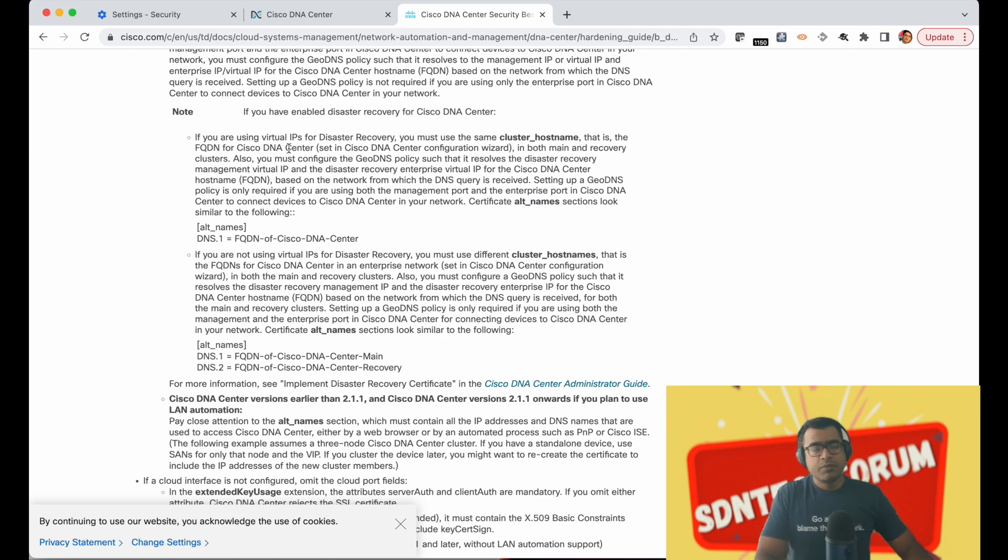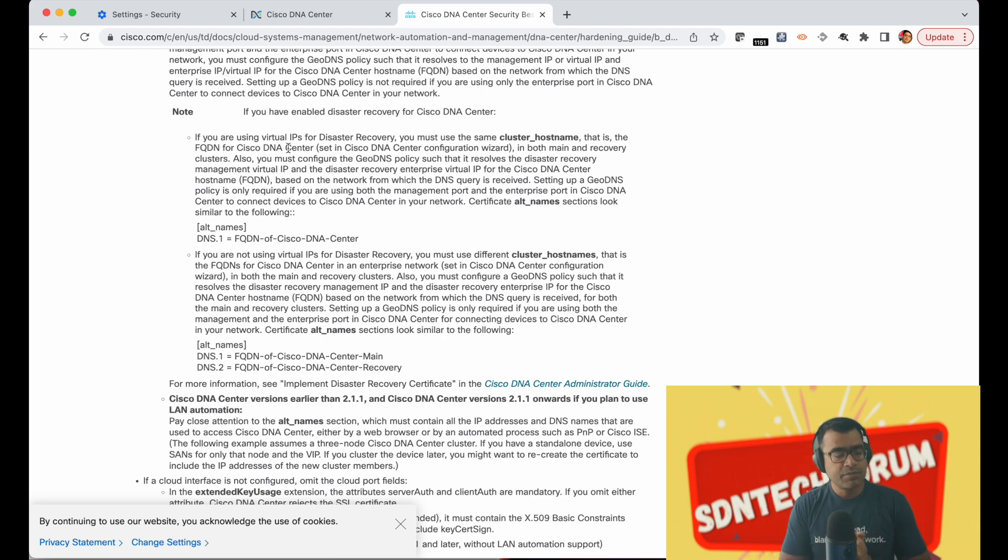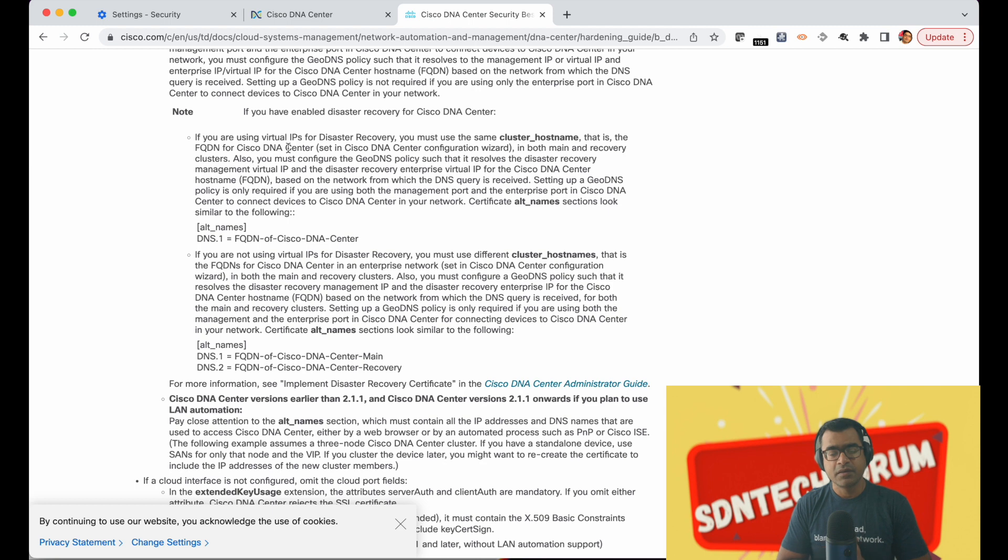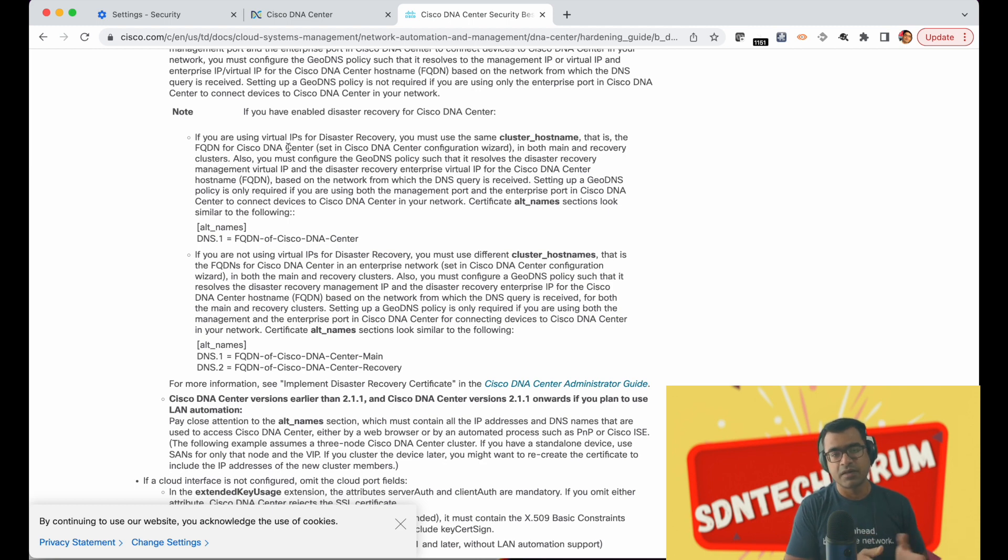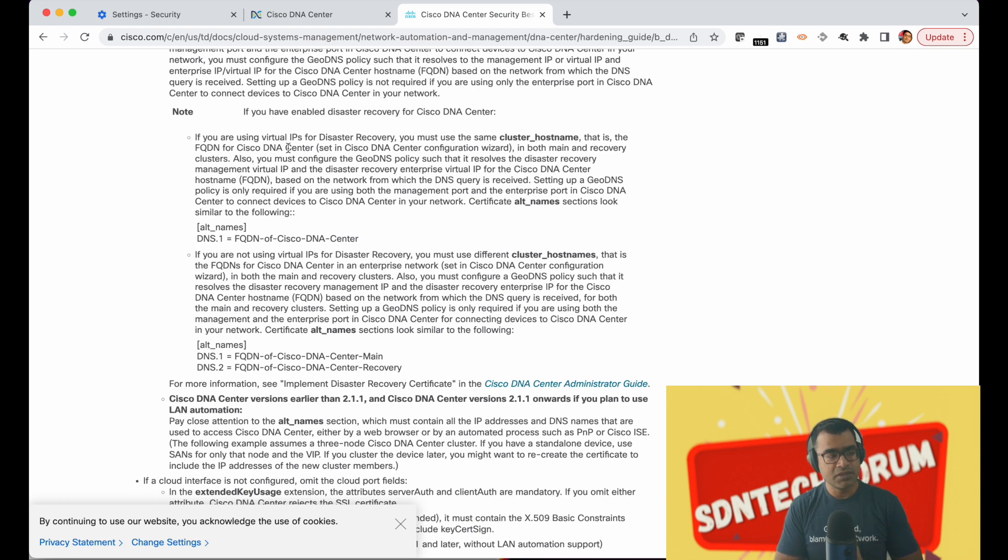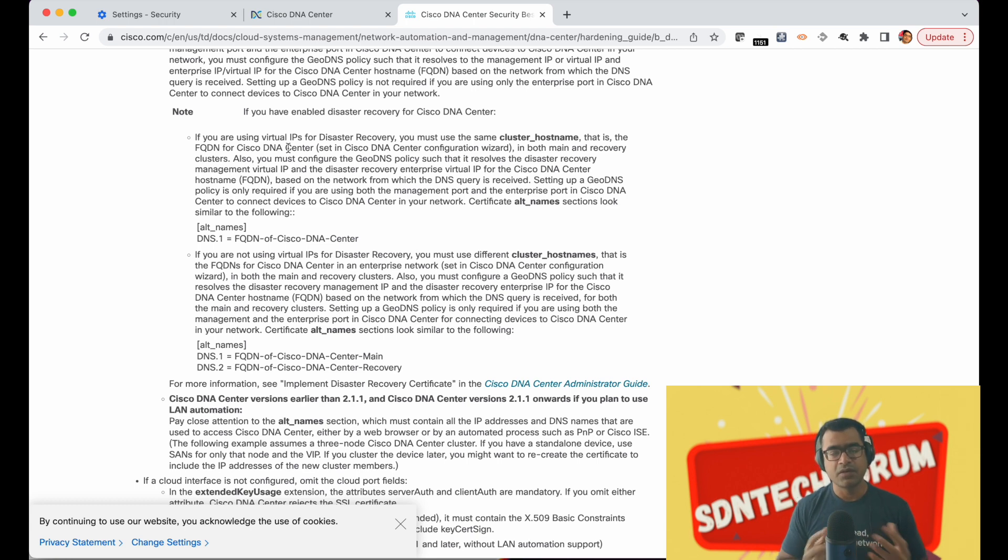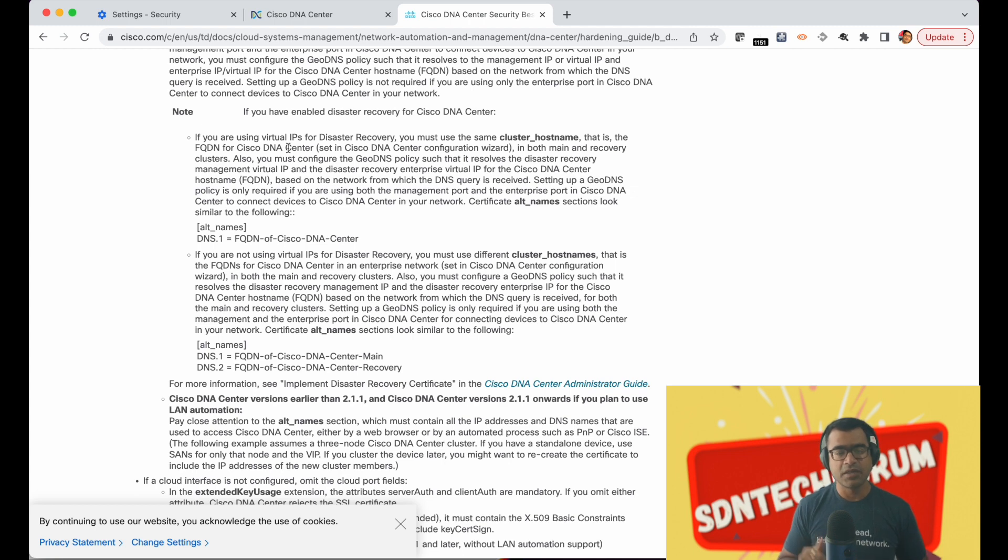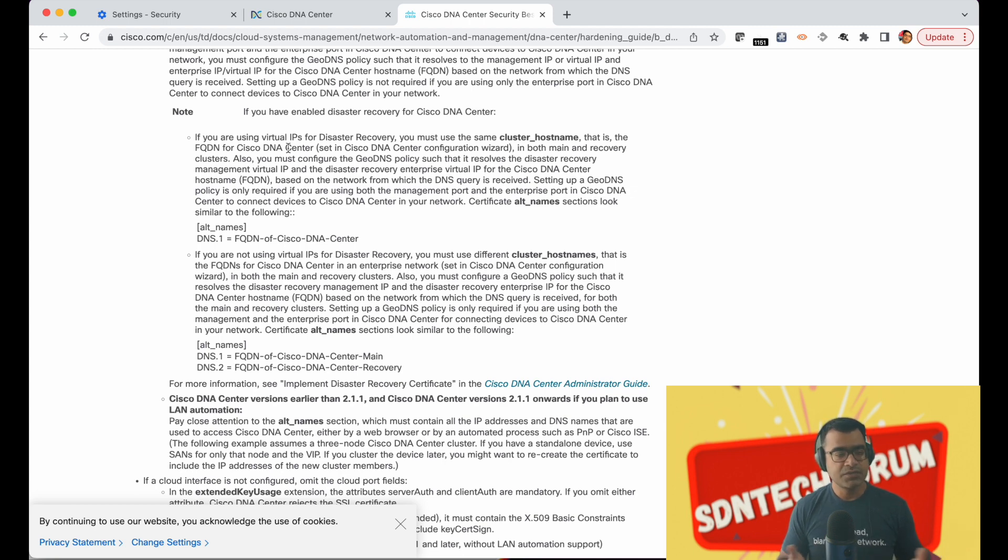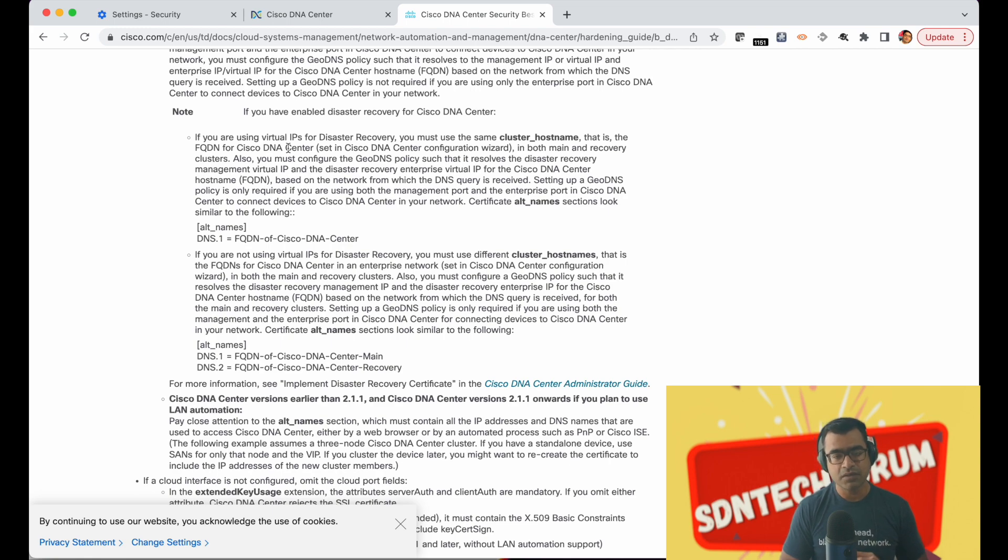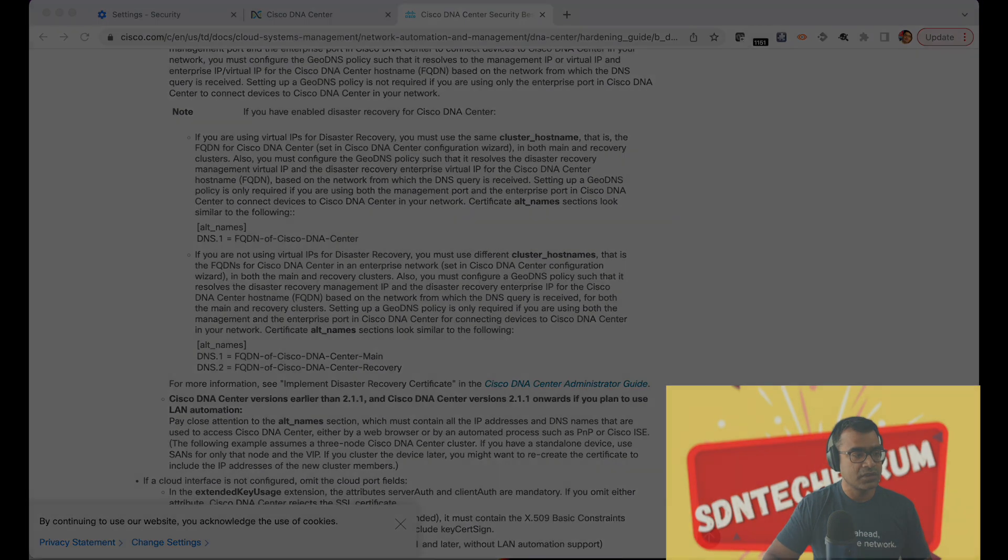I hope this will help you. I know a lot of people want to apply a CA signed certificate on DNAC and this is definitely a recommended best practice, so please go ahead, try this out. If you have any questions, any doubt or any problem, feel free to put that down in the comment section. Share this video with your friends, your colleagues who are working on the product and make them successful. Thank you.